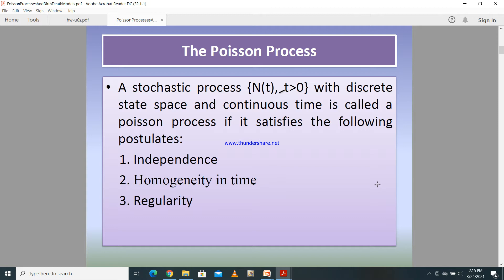With this in mind, we are going to talk about Poisson processes. When it comes to a Poisson process, let us say you have a stochastic process N(t) where t is greater than 0. This stochastic process has a discrete state space and a continuous time. A stochastic process with a discrete state space and continuous time is called a Poisson process if it satisfies the following conditions: independence, homogeneity in time, and regularity.